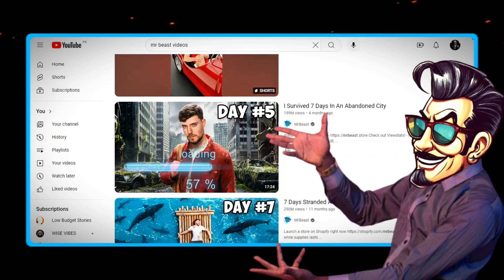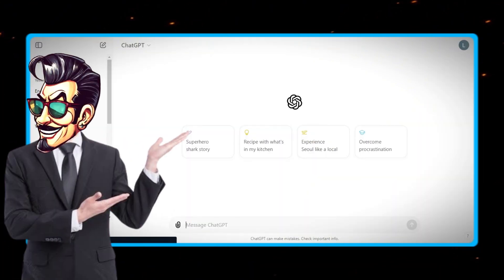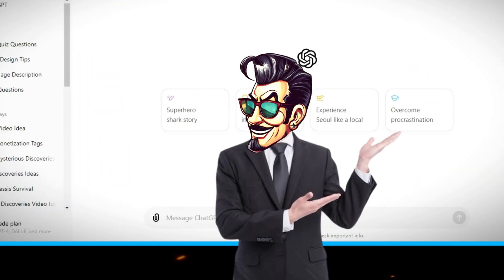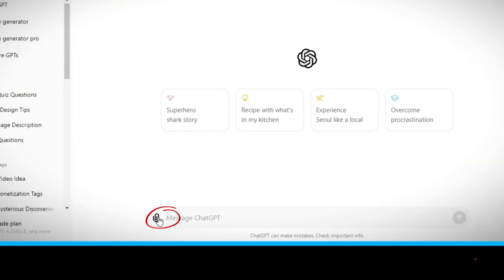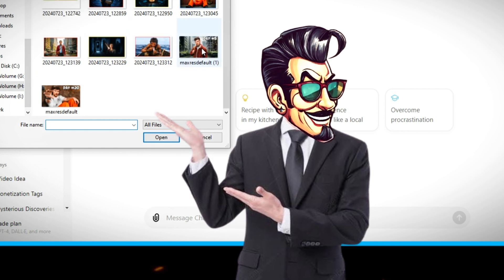First, I downloaded one of Mr. Beast's thumbnail. Now let's head to ChatGPT and then just click on this attachment icon here, and then we will just upload the thumbnail from our computer.